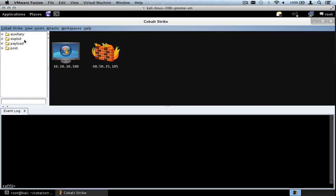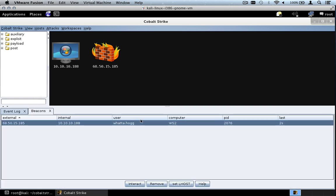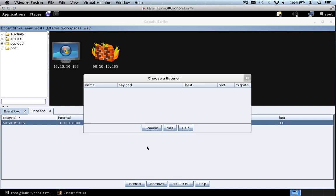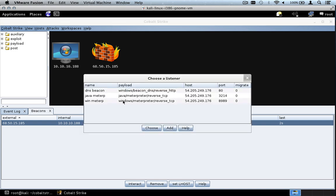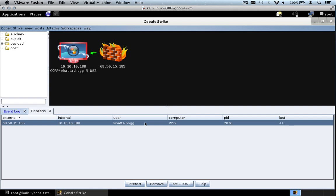Now let's go to View, Beacons, and task our Beacon to give us a Meterpreter session. Right-click, Spawn, Win Meterp, Choose. When Beacon checks in next, we will have a Meterpreter session. When I right-click on the system, I have a Meterpreter menu with Access options, Interact, and Explore.